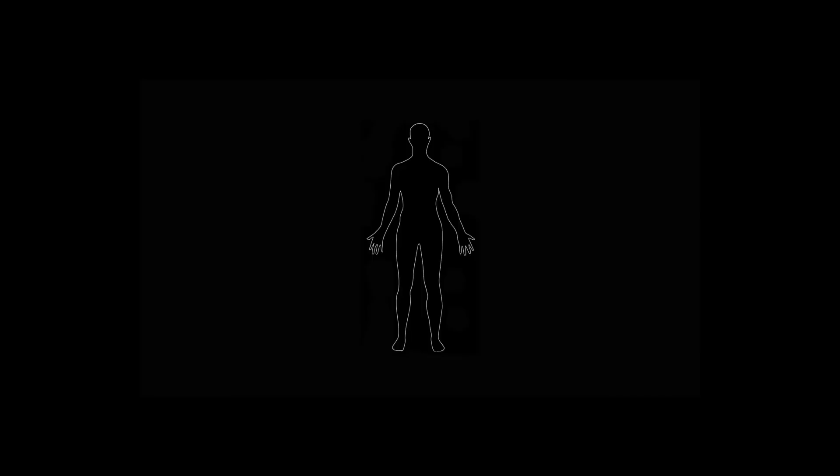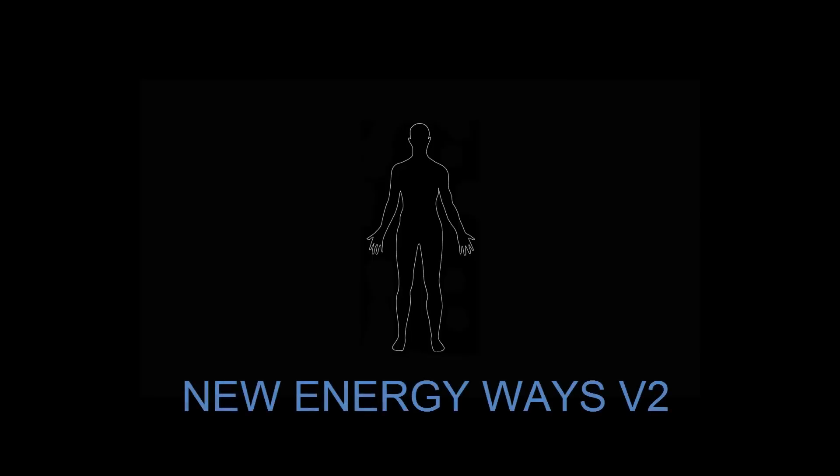So this is how I got into tactile imaging. I tried his system. He has a systematic usage of tactile imaging, which is called New Energy Ways V2. It's a free document and system that you can view for yourself on the internet. I'll link it in the description.